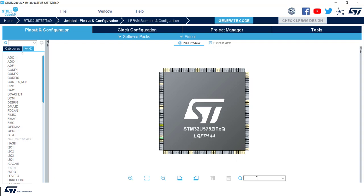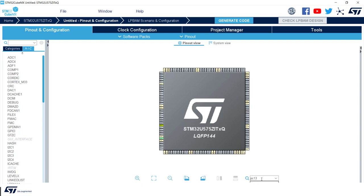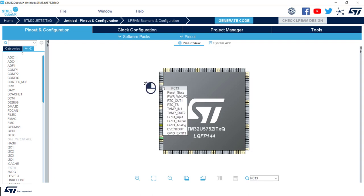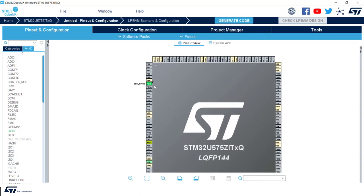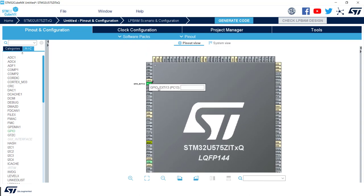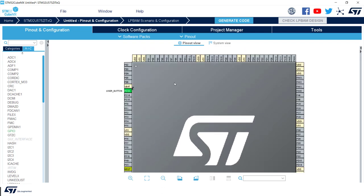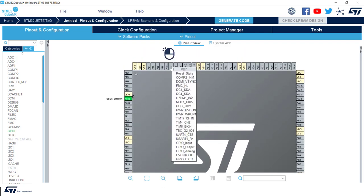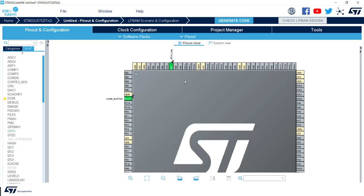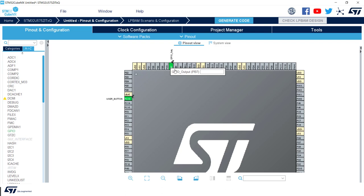While being on pinout view, we will select PC13 and we are going to assign user button to it. So we have to add a label here named user_button. After that, on PB7 we assign GPIO output functionality and as label we add blue_LED.